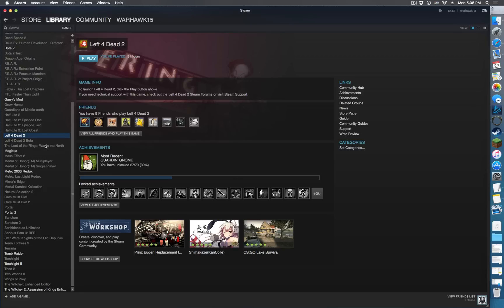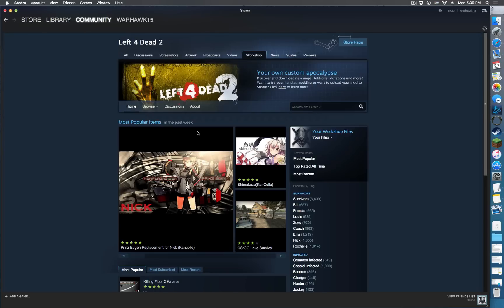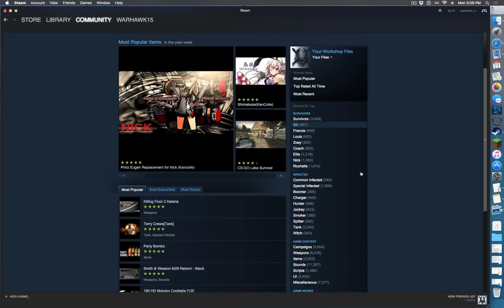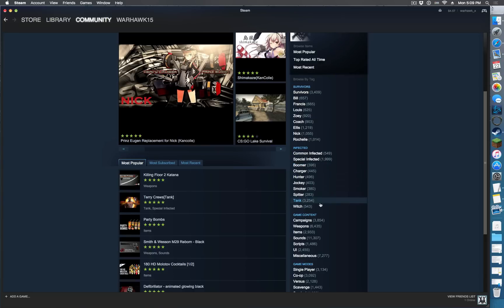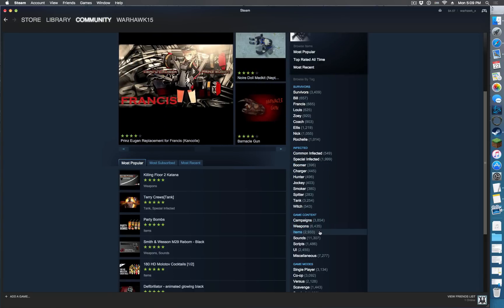So just go to your library, go to Left 4 Dead 2, Browse the Workshop, and same thing with most games, different categories, whole campaigns, weapons, items, sounds, scripts, UI.